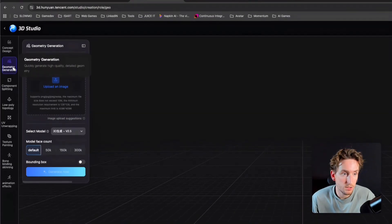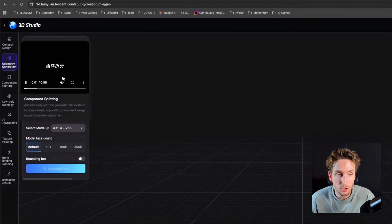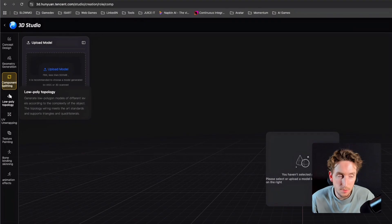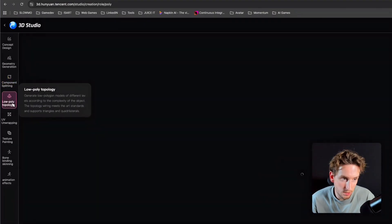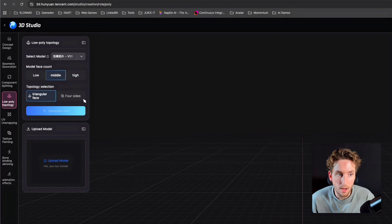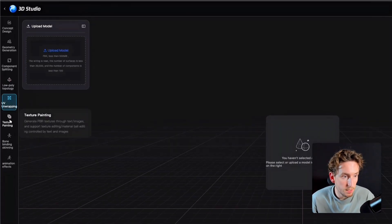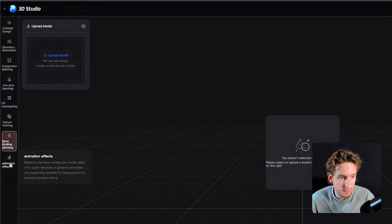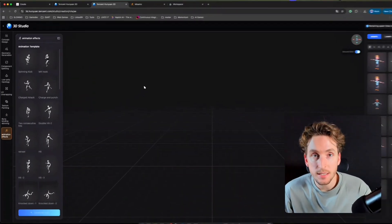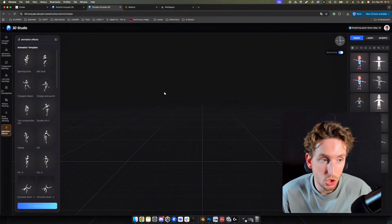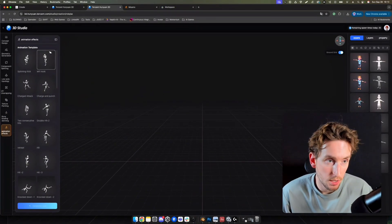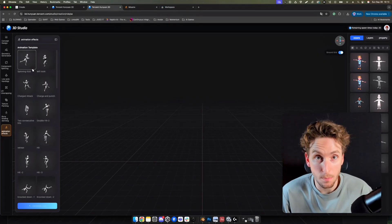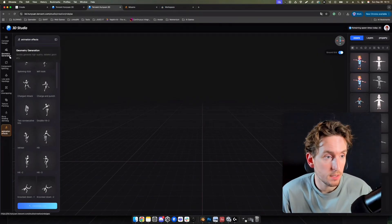But right now, we'll focus on character generation. It's enough. It will be enough for today. Here, we can see that you have the full workflow, the full process to generate a game asset in the gaming industry. You start from the concept design, then you have the geometry generation, component splitting. I will not talk about it today. Low poly topology to have optimized models. UV unwrapping, texture painting, bone binding, animation. You can see the scope, the ambition of the tool. Right now, it's just a beginning, but it will be great.